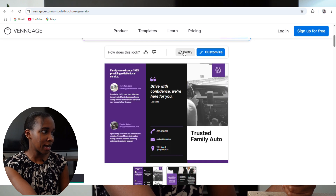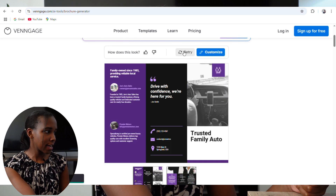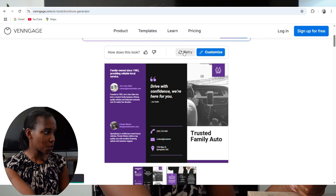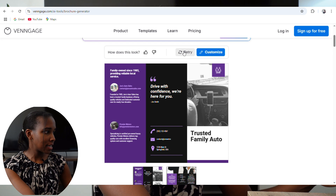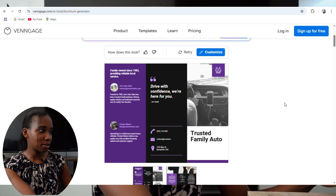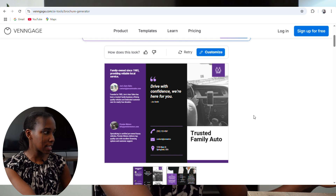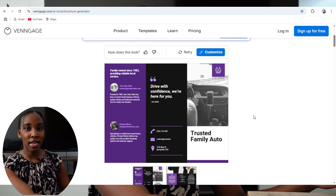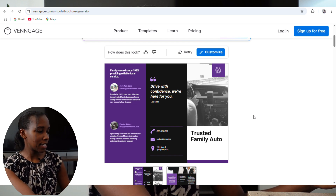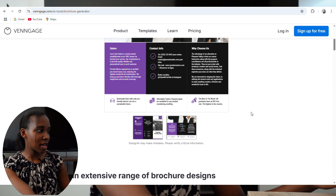I think I like this one even more. It gives me a quote over here as well: 'Drive with confidence, we're here with you — trusted family auto.' It has the contacts and some of the emails for the staff.